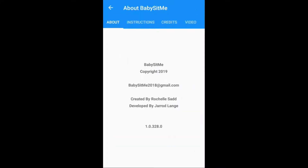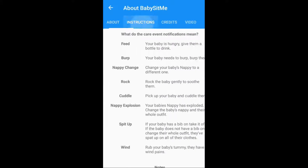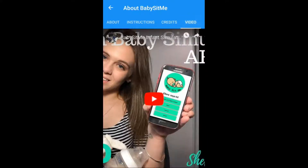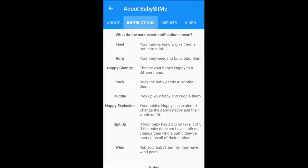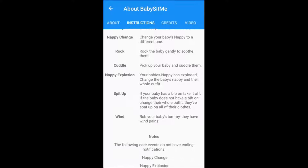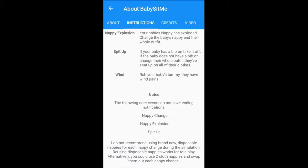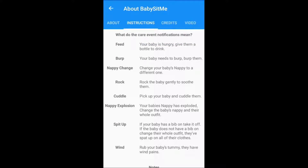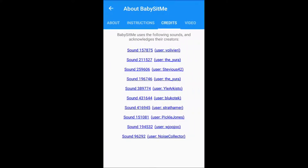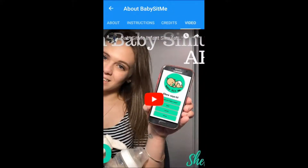The last button we've got is the about button. It has four different buttons at the top: about, instructions, credits, and video. The about section is just the information. The instructions are what the care events are and what you're supposed to do with them. There are some notes at the bottom and a little bit of information letting you know that you should turn it off when you're driving. Then we've got credits — this is where all the sounds came from — and last but not least the video demonstrates how to use the app.